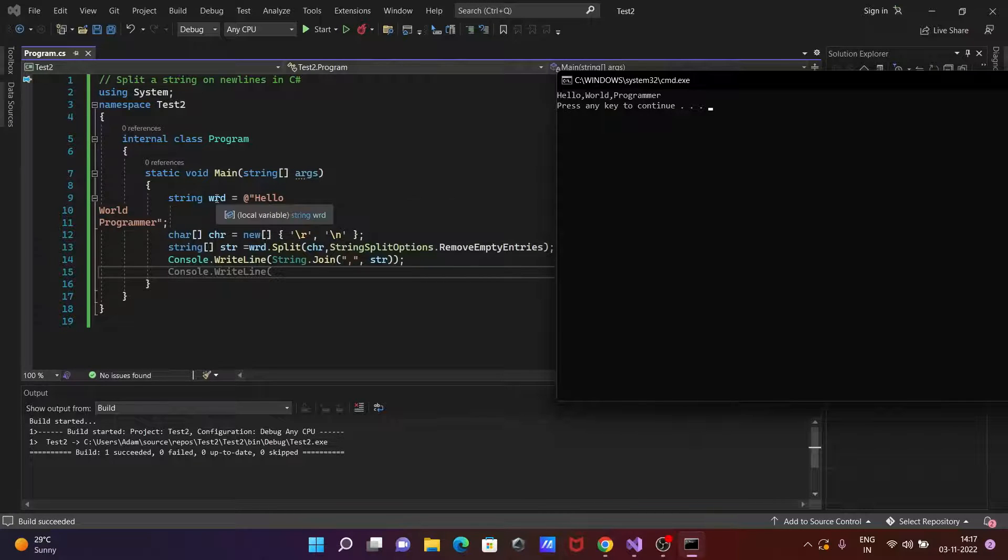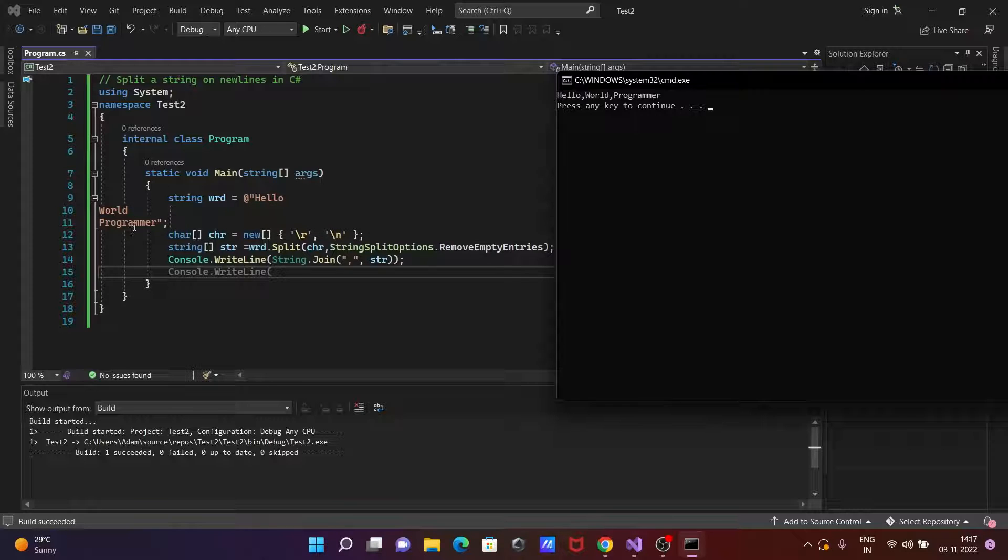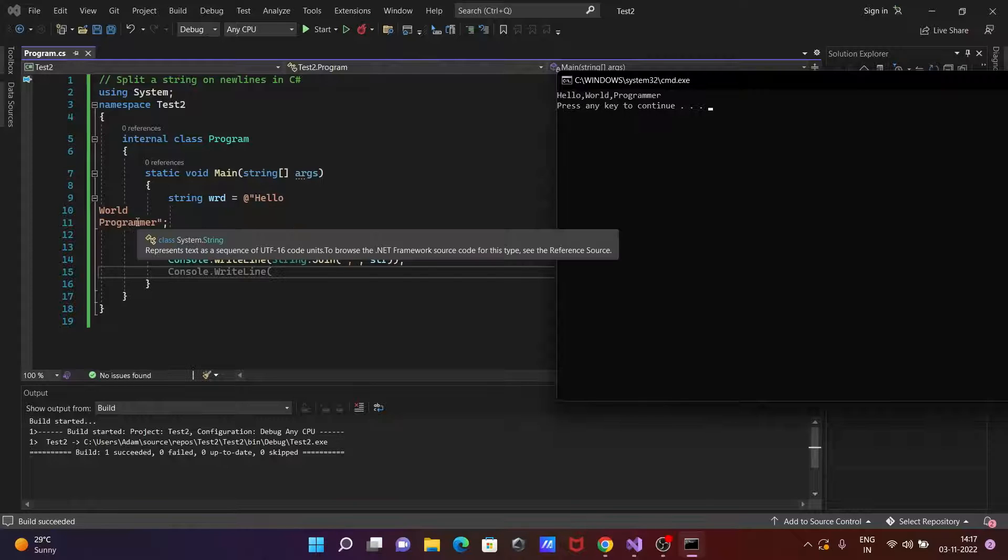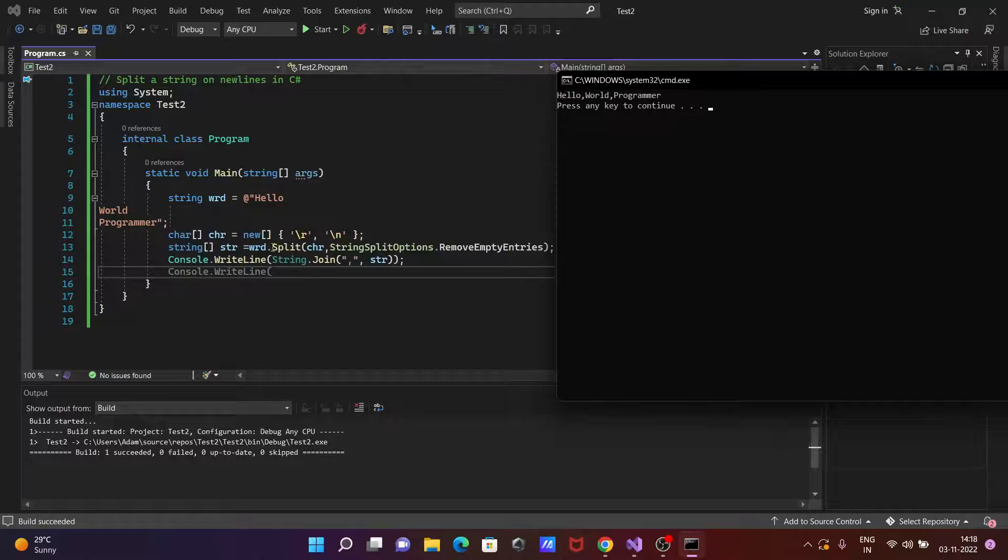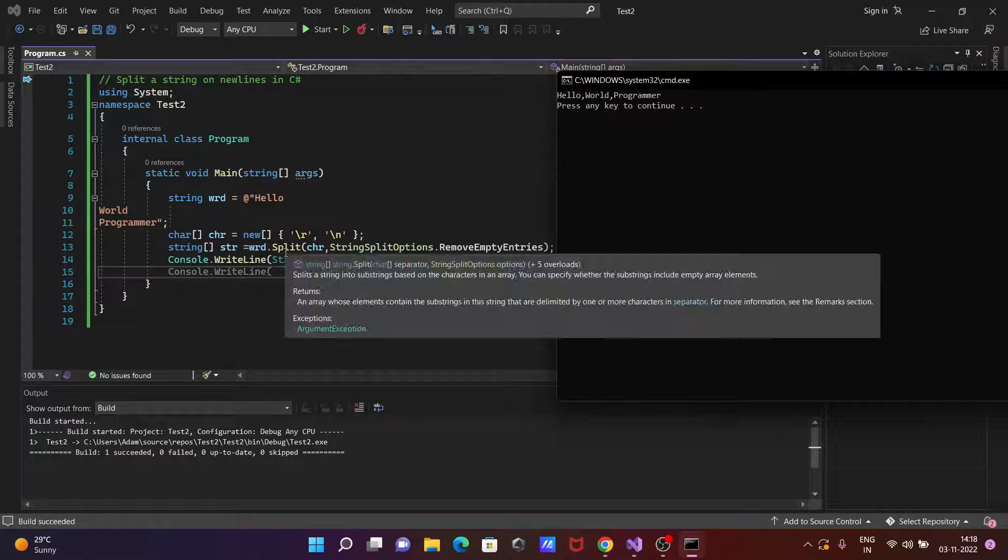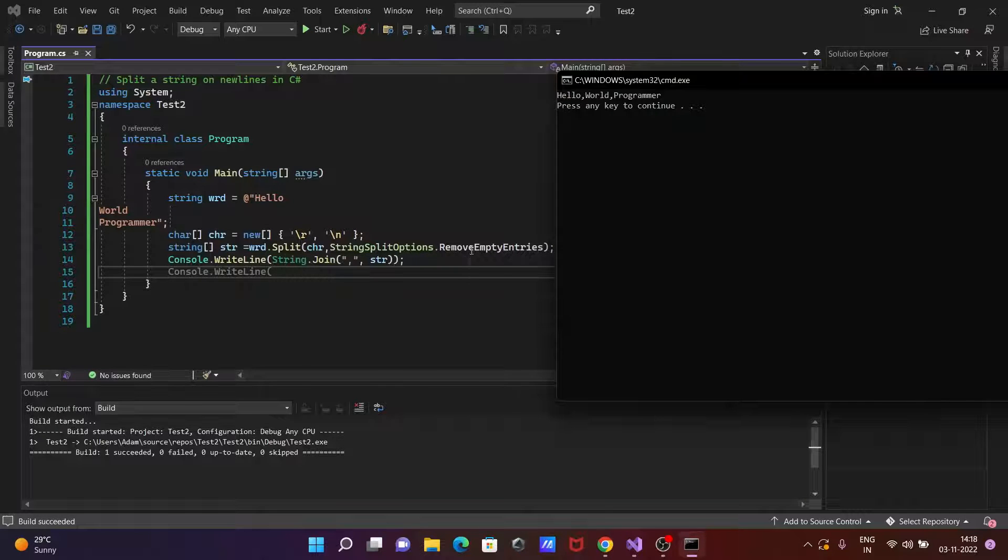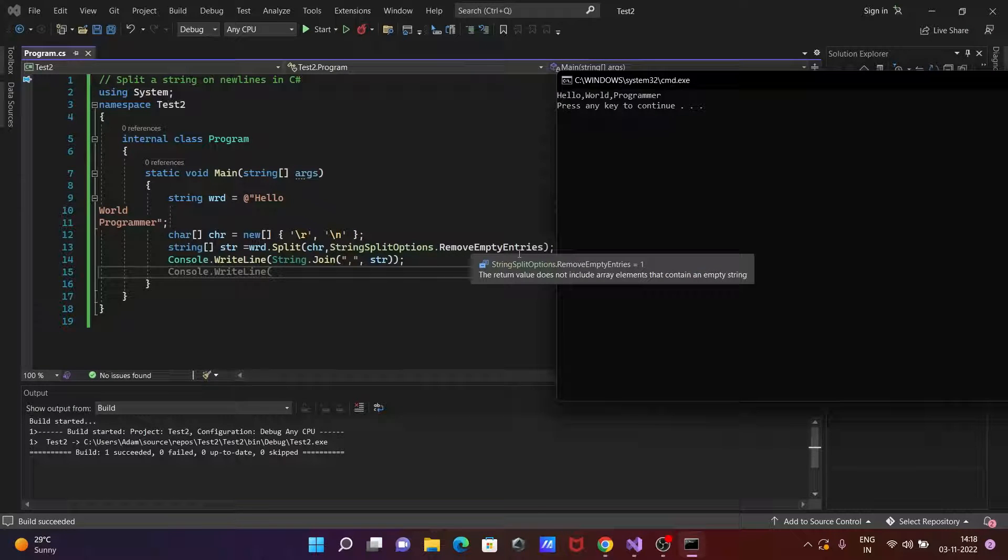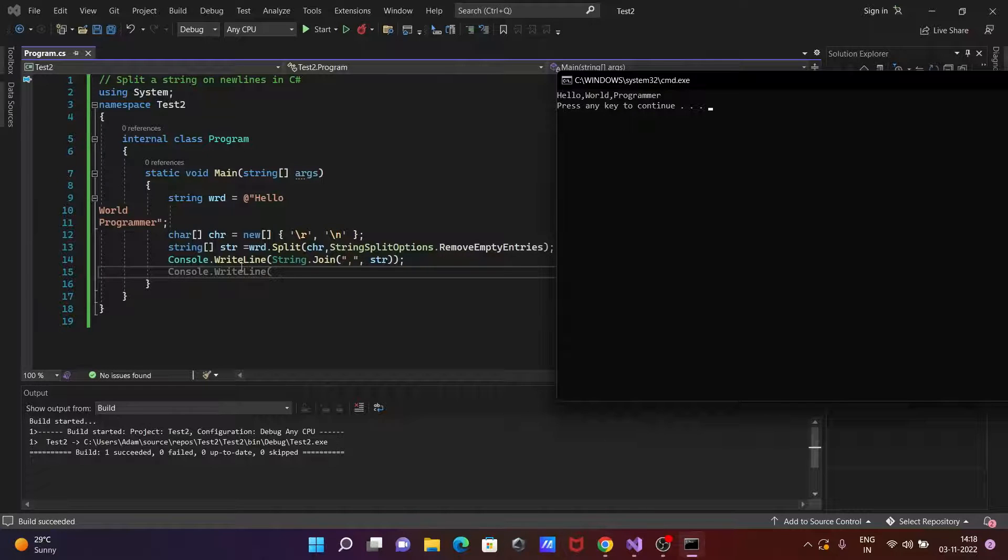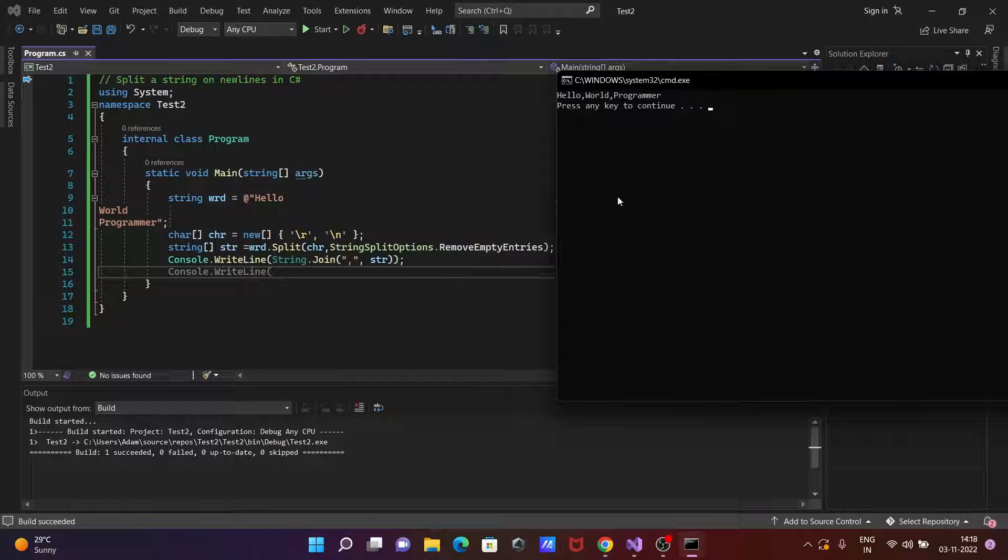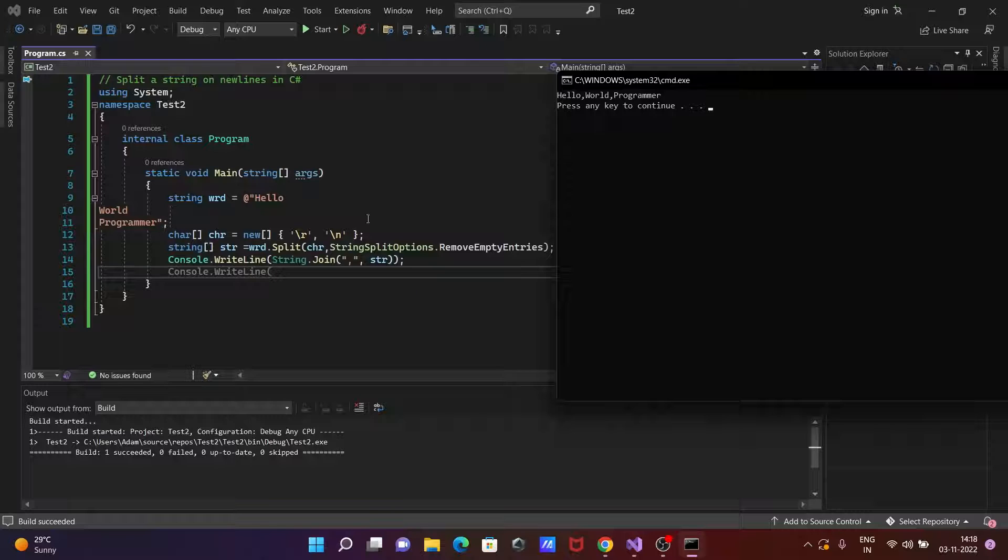So now wrd at the end hello world, it's sort of new lines and here chr, so that finds the new lines. Here is splitting strings, so remove the whatever the empties or entries. After that console dot write line this will do the joining, so joining with here comma separated and str values.